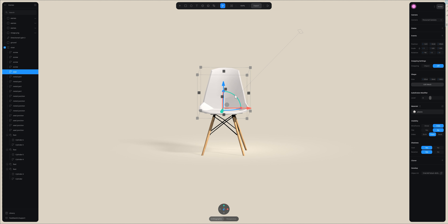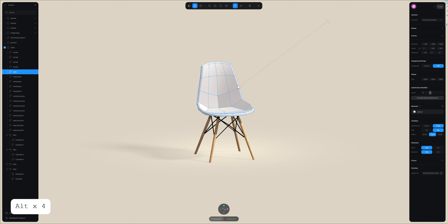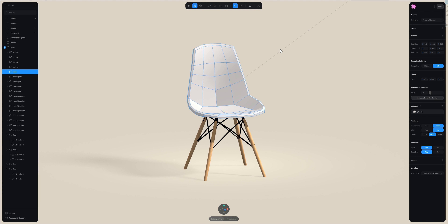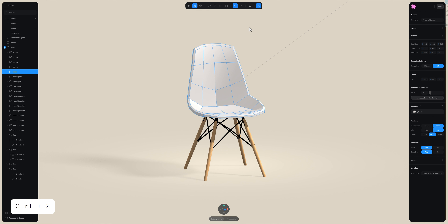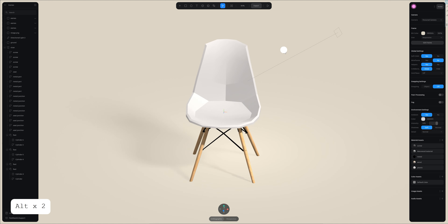With loop cuts I can create a line — here I've added a line cut to show you how to remove it. To remove a loop cut, just double-click on one line of the loop you want to select and it's going to select the entire loop. Then press D to remove the loop. This is how you can remove a line cut.